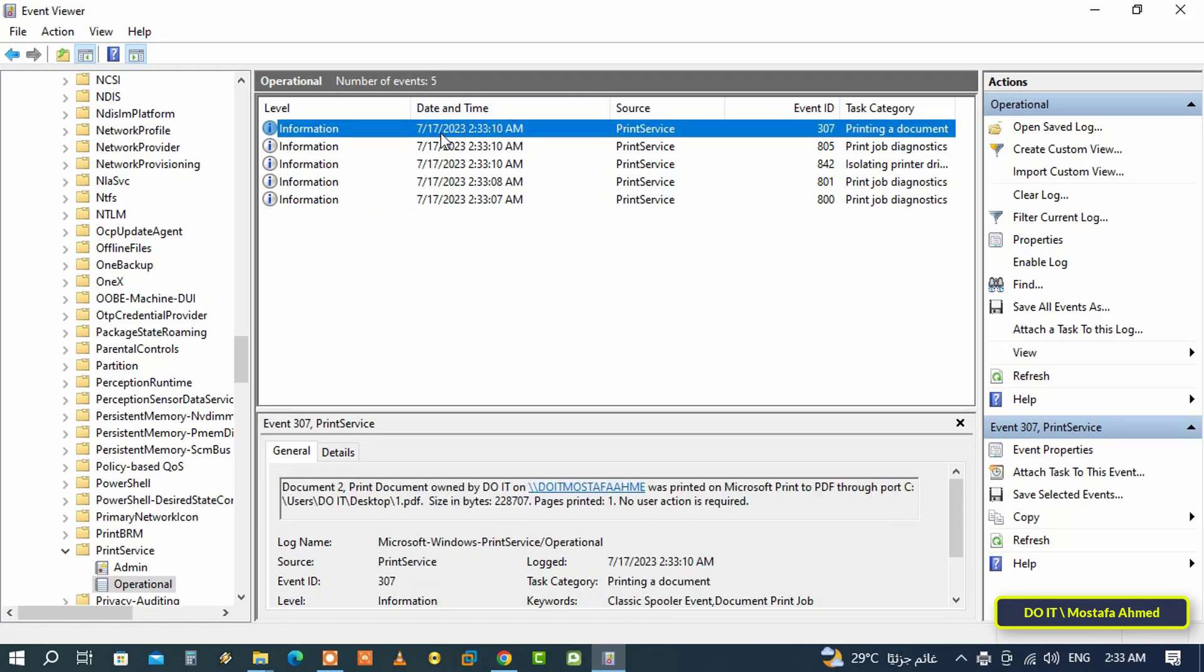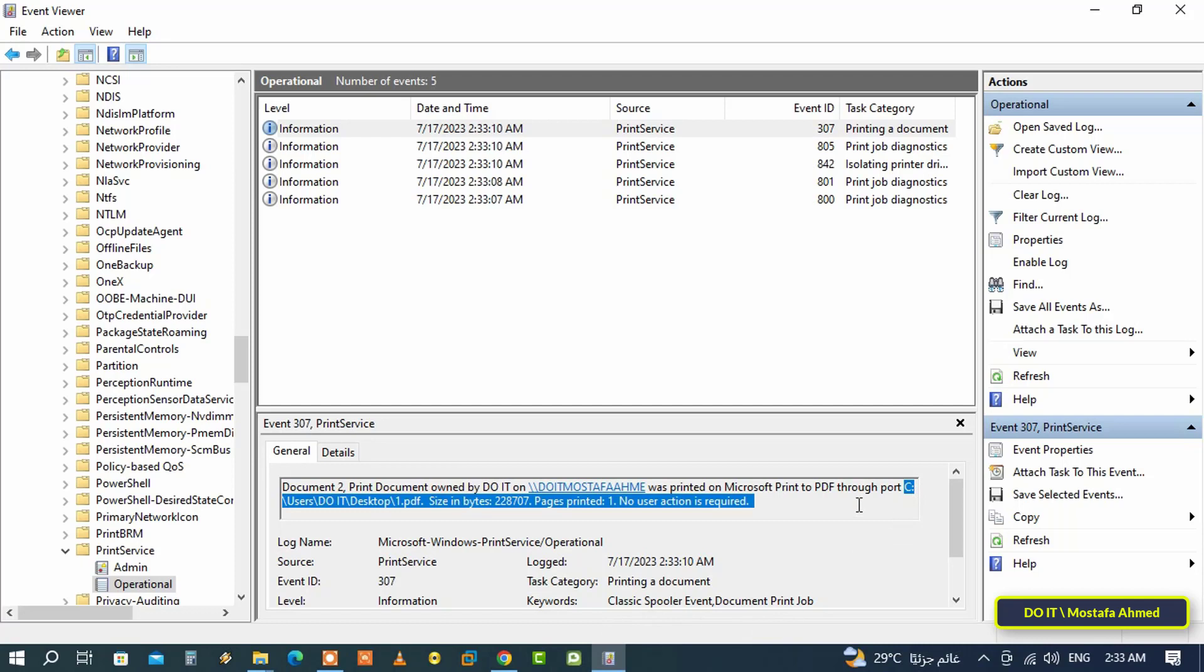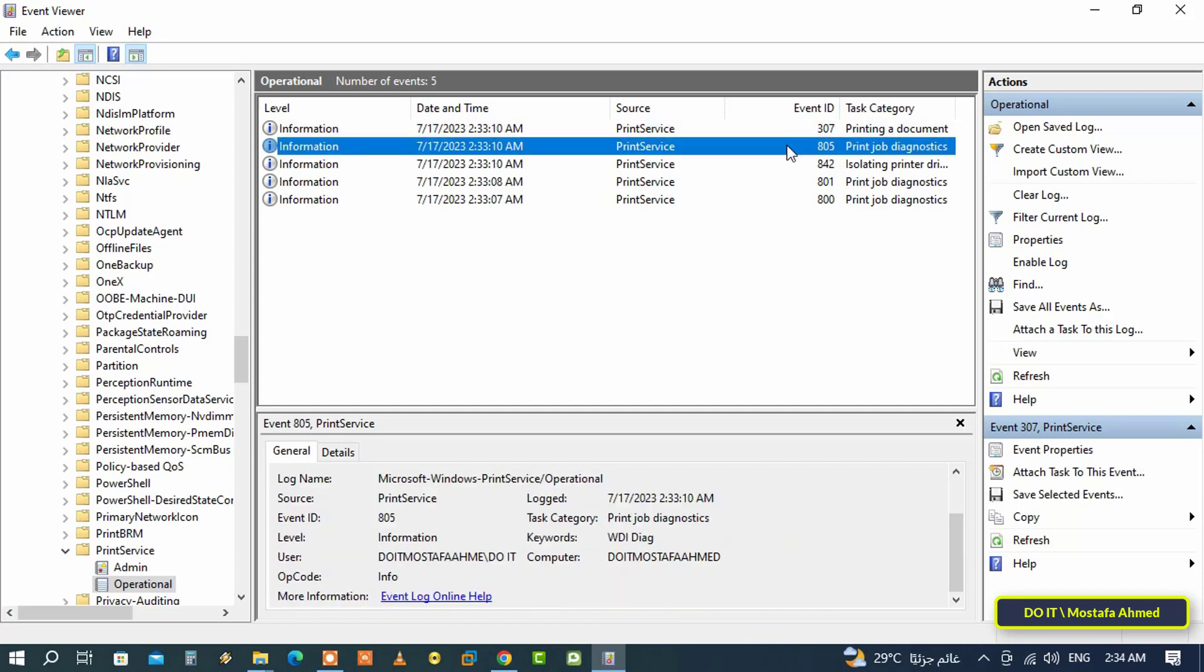At the bottom under the General tab, you will find some information such as the path of the file that was printed and the location where it was printed. Because I printed a PDF file, if you print from your computer, you will also find information about the printed file.